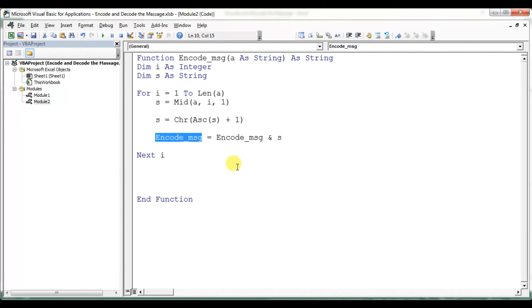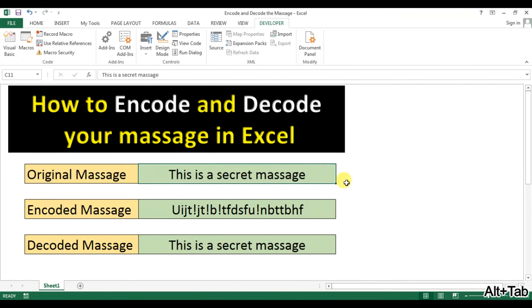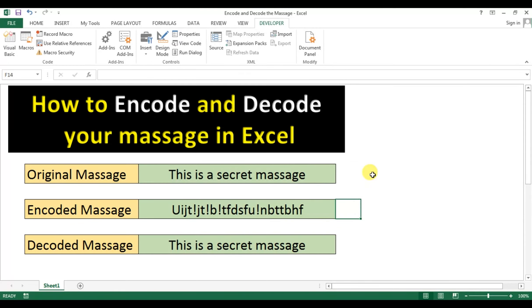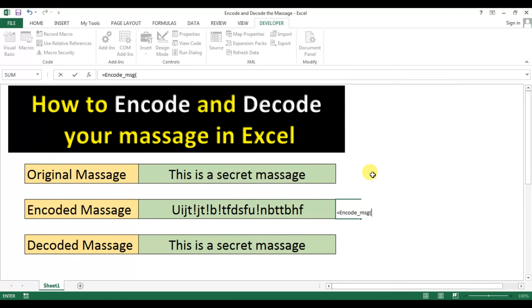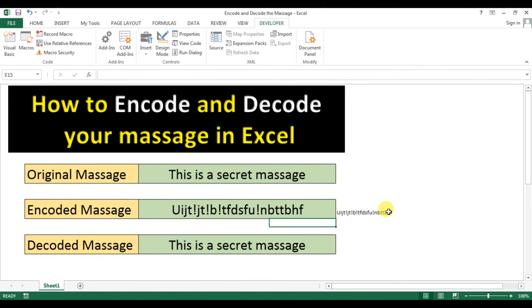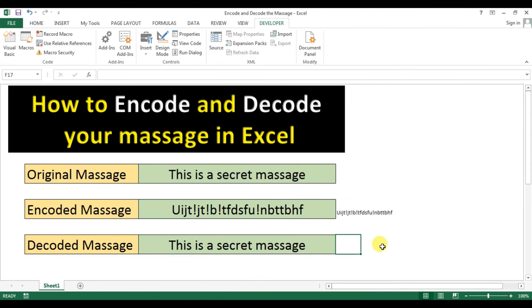We have created the encode_message function. Let's test it in Excel by calling the function with our message. The function encodes the message successfully into an unreadable string.